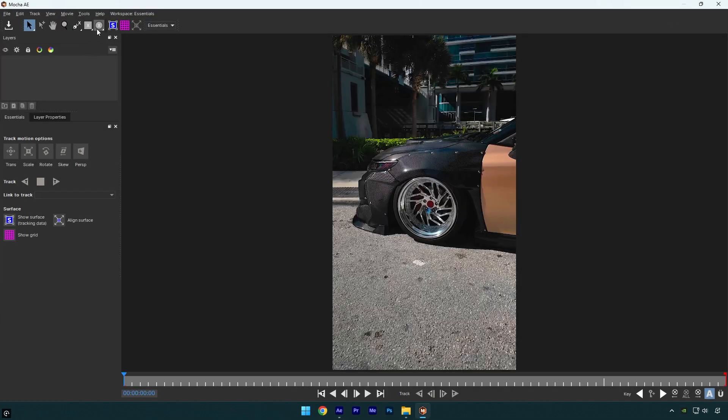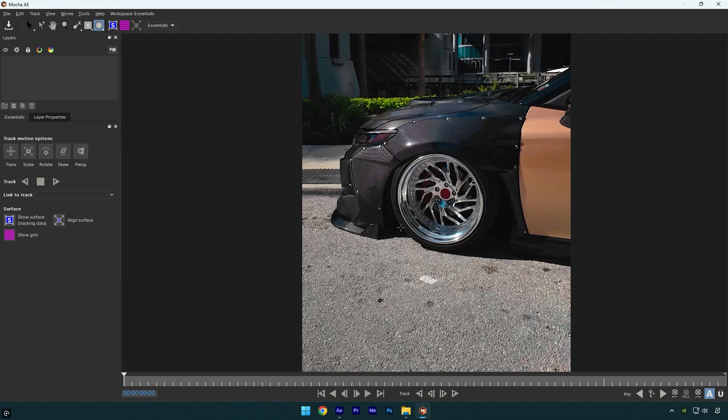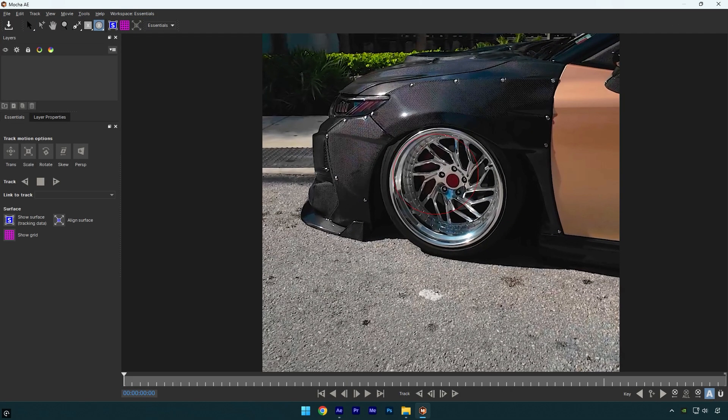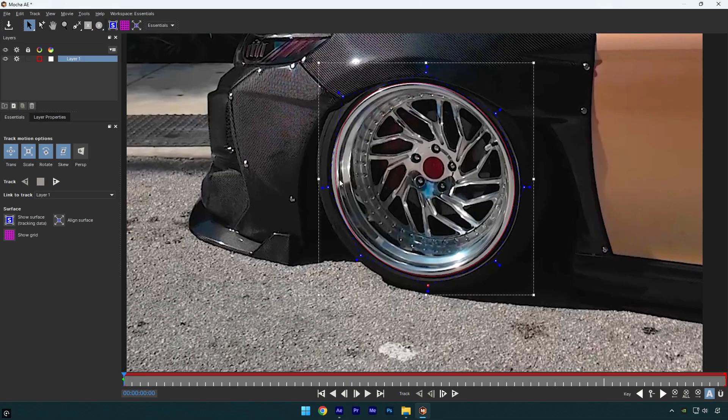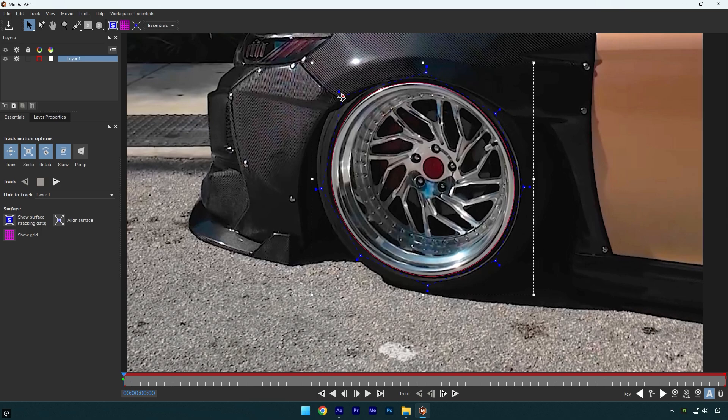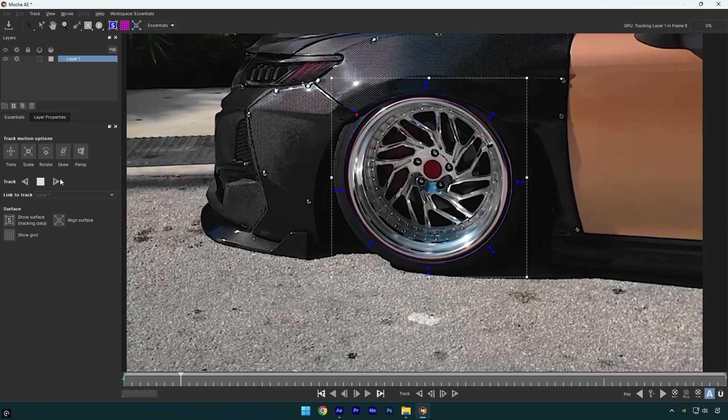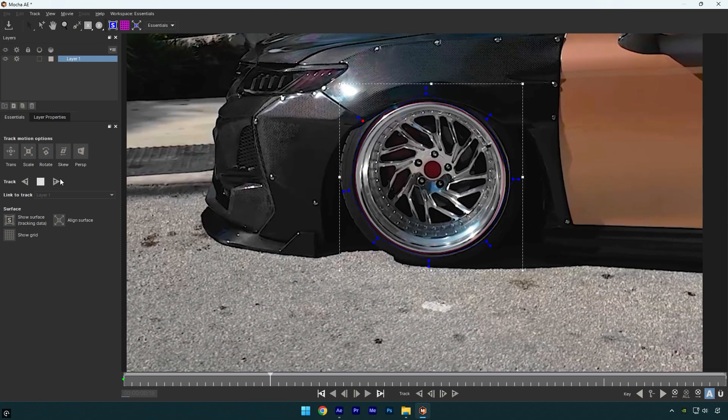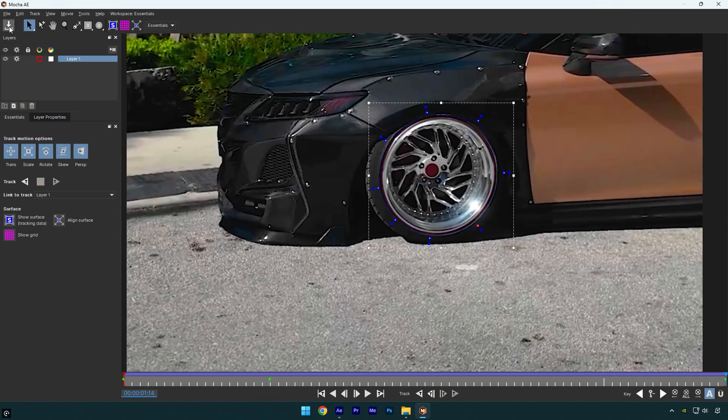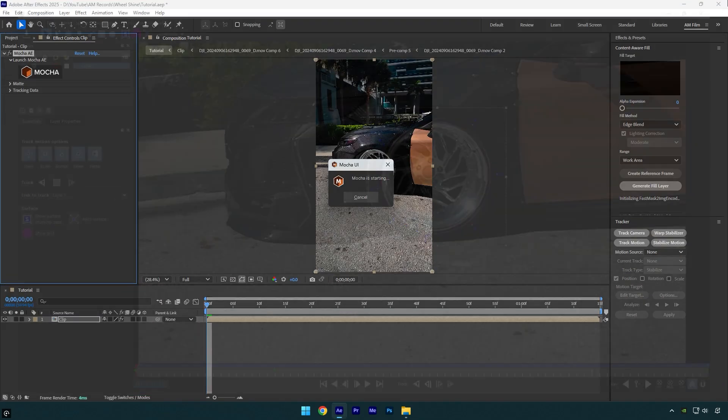In Mocha, select an elliptical tool and mask the wheel as smooth as possible. Once you are done, enable perspective and then hit on tracking button. As the tracking is done, click on save and close Mocha AE.